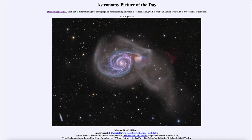Greetings and welcome to the introduction to astronomy. One of the things that I like to do in each of my introductory astronomy classes is to begin the class with the astronomy picture of the day from the NASA website, that is apod.nasa.gov/apod.